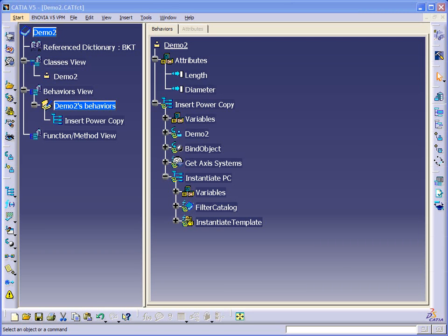In this example we're going to look at how to create a loop so that we can instantiate many power copies based on the number of features defined as inputs.